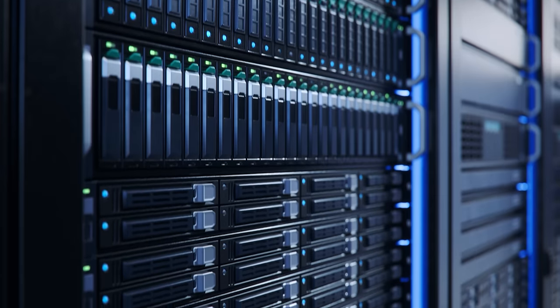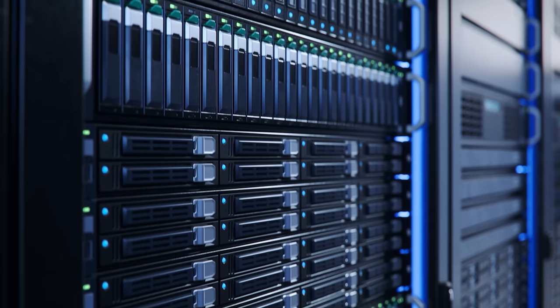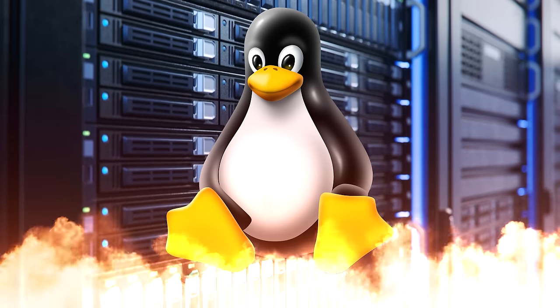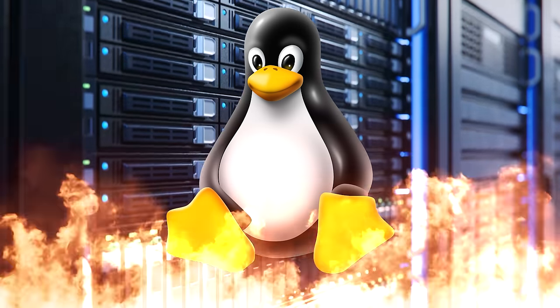Now, because the vast majority of servers that power the internet are Linux-based, this backdoor could have been a major disaster.